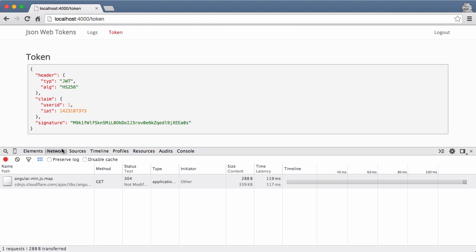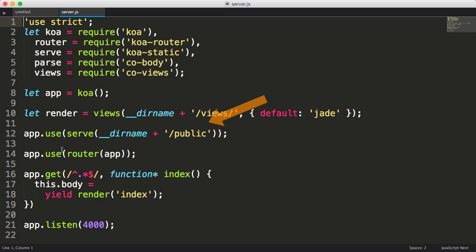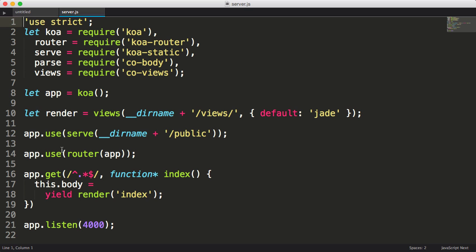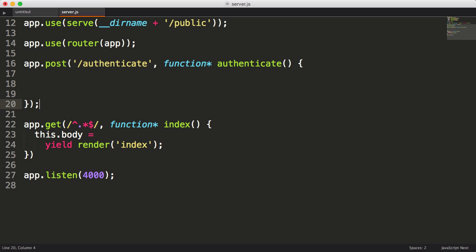We're starting off with a partially built KoaJS application. What we'll code is the parts relevant to JWTs. We'll start by opening our server.js file, which is the entry point for our demo application. At this moment, our app can render Jade views, serve static assets found in the public directory, and respond to GET requests by returning the HTML of our single-page application. Let's start by adding a handler for logging in. We'll set up the handler to respond to HTTP POSTs when the route matches authenticate. Now let's set up a couple variables — body, which we'll use to store the POST data, and claim, which we'll use to store the claim that we generate after a successful login.